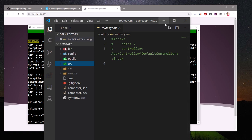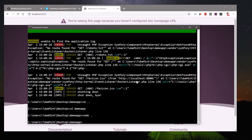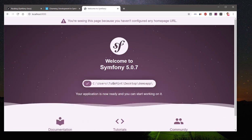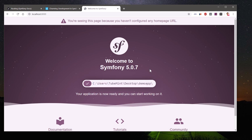That's it for this video — it was a very quick introduction to the Symfony framework, which is gaining popularity recently. Thanks again for watching. Please like, share, and subscribe to my channel. Have a good day, bye for now.